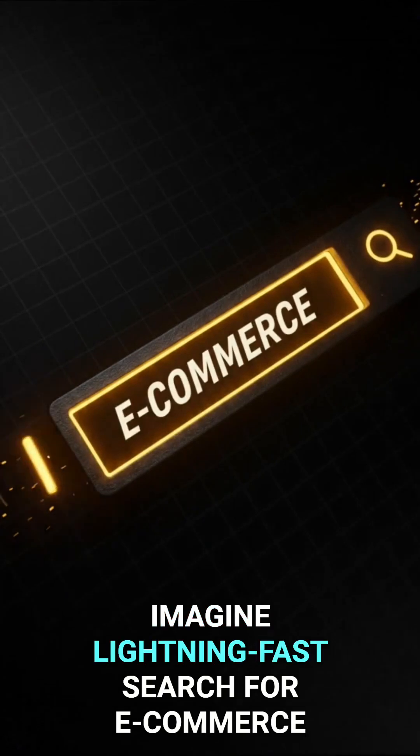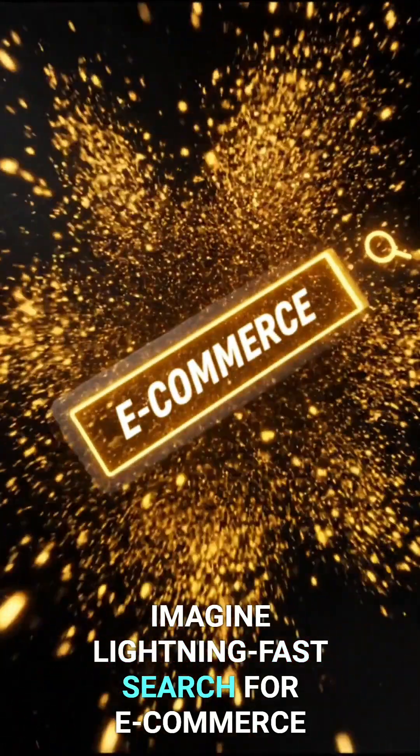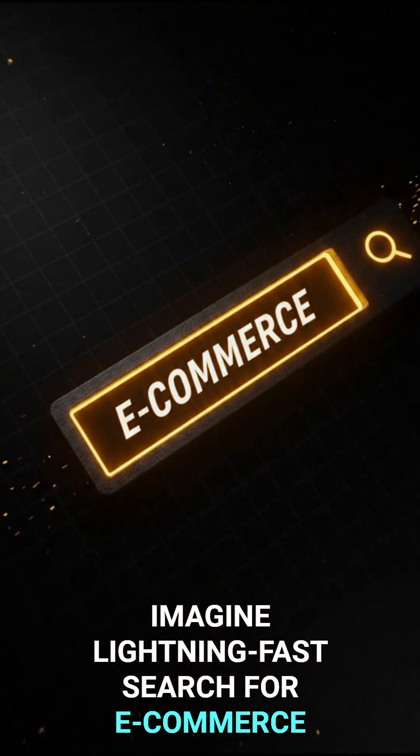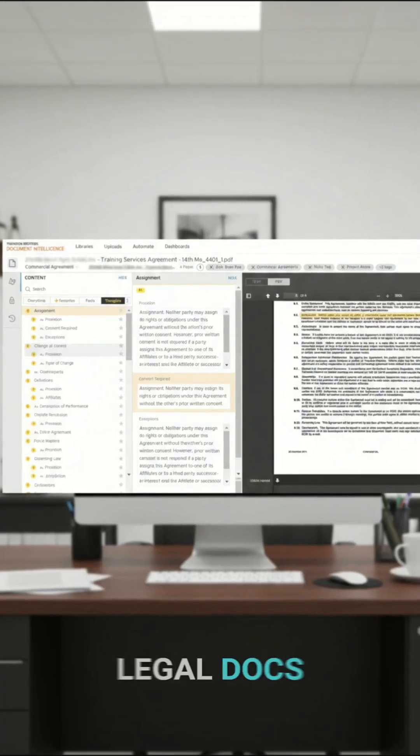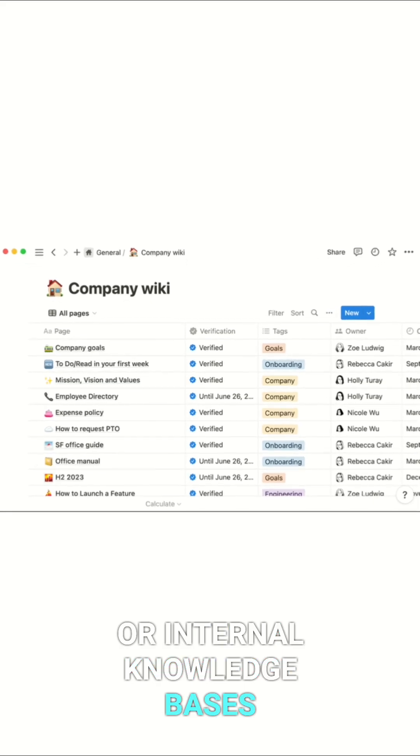Imagine lightning-fast search for e-commerce, legal docs, or internal knowledge bases.